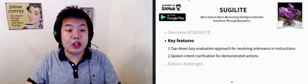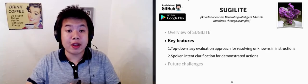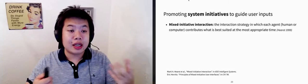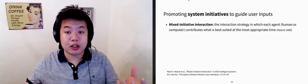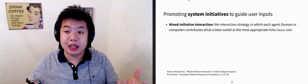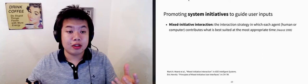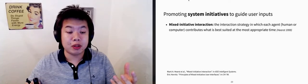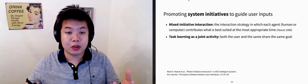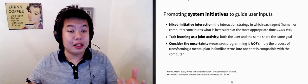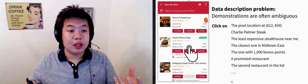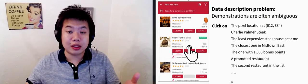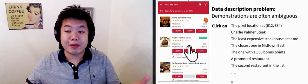The second feature is how Sugilite supports spoken intent clarification for demonstrated actions. This idea originated from the principles in mixed-initiative interaction. Mixed-initiative interaction is an interaction strategy in which each agent, human or computer, contributes what is best suited at the most appropriate time. In particular, we treat task learning as a joint activity with the same shared goal, and consider the uncertainty in the user's goals. Using these principles, we design the mechanism where Sugilite uses natural language dialogues to disambiguate demonstrations.